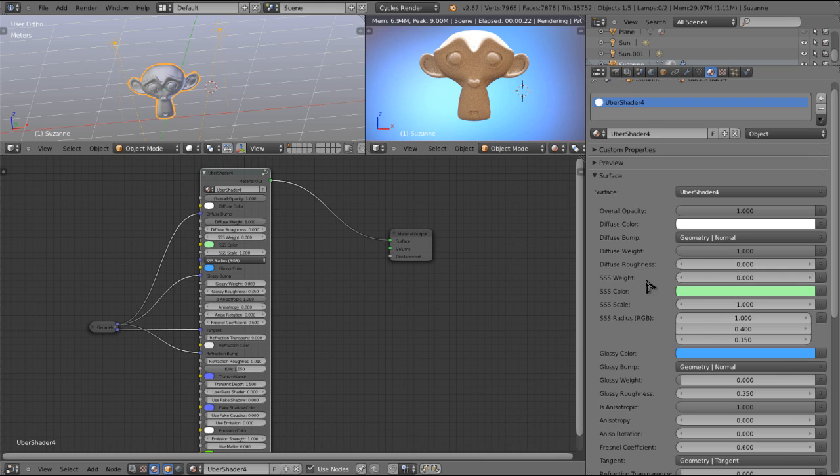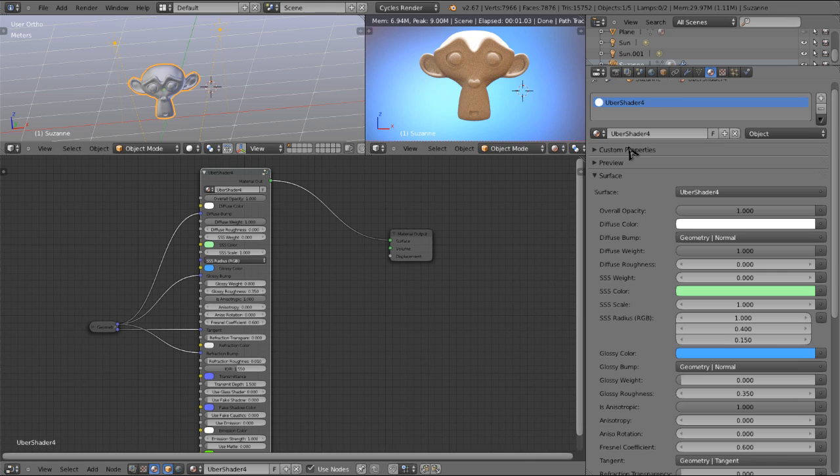Here we have the subsurface scattering options. I'm going to leave those for the end of this part, because we will have to switch over to CPU mode to use those, and it's a little bit slower. So just while we're going through these, I'm going to use GPU mode. And then at the end, we'll come back and take a look at these.